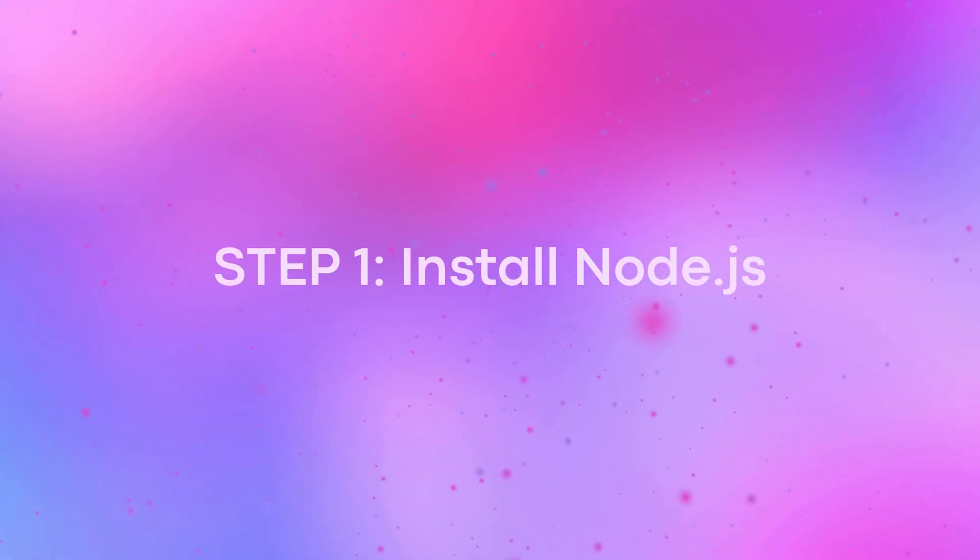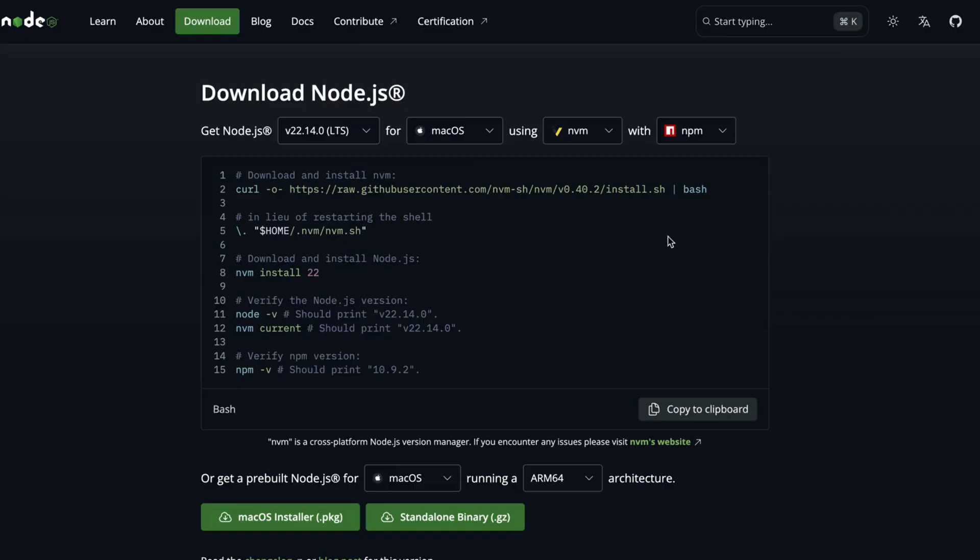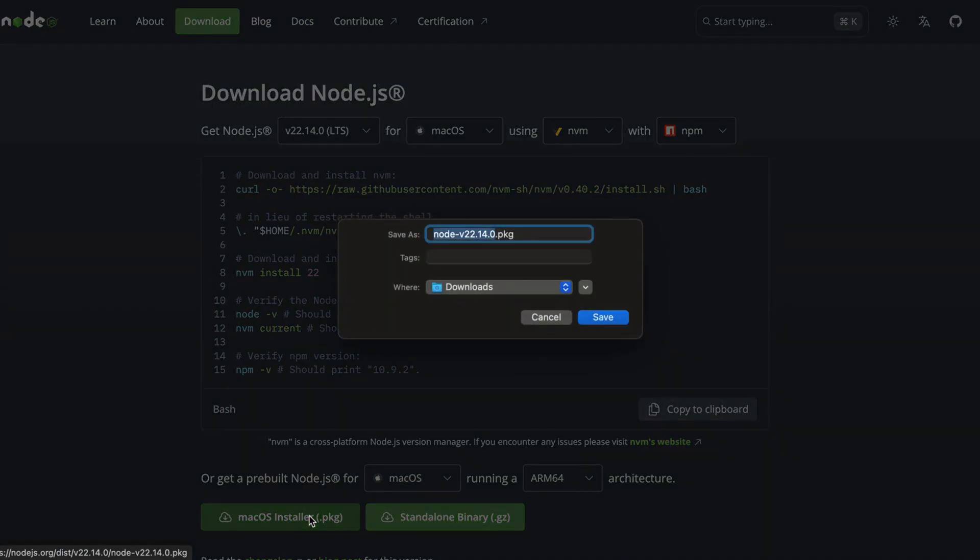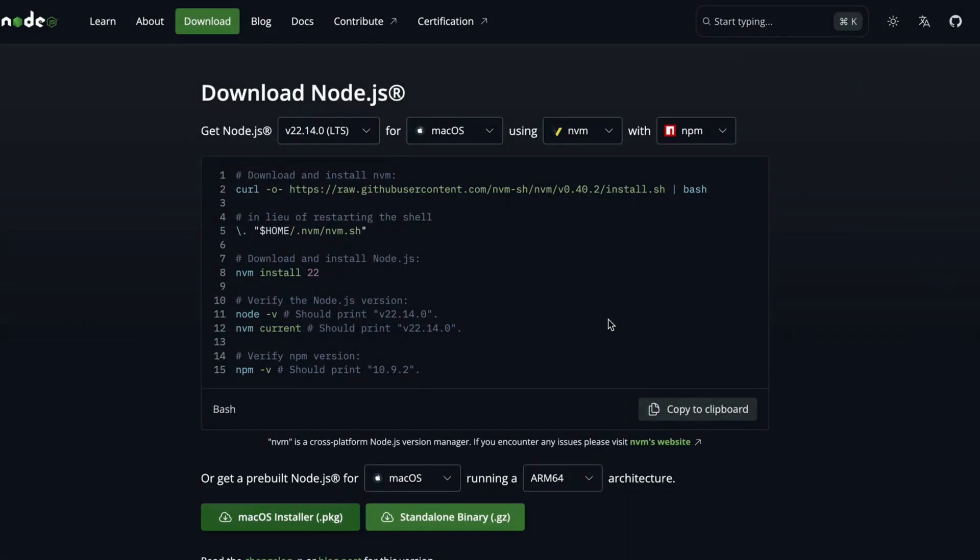First, we need to install Node.js. Head over to nodejs.org and download the latest version for your system. Open the file, agree to the terms, and start installing Node.js on your Mac.